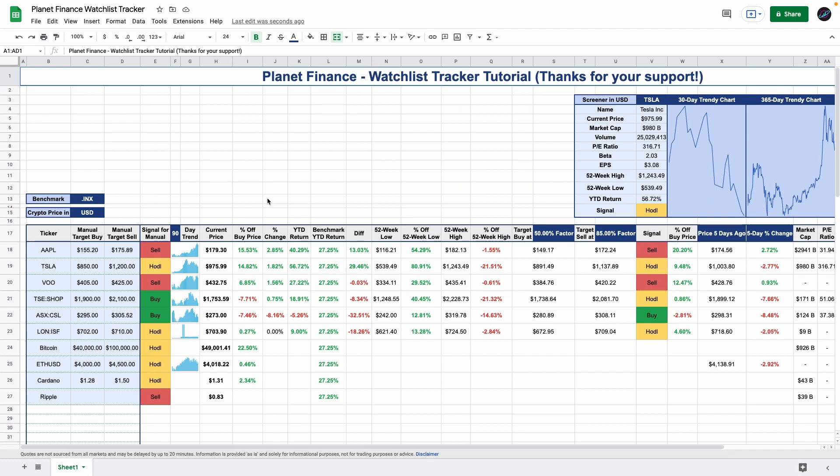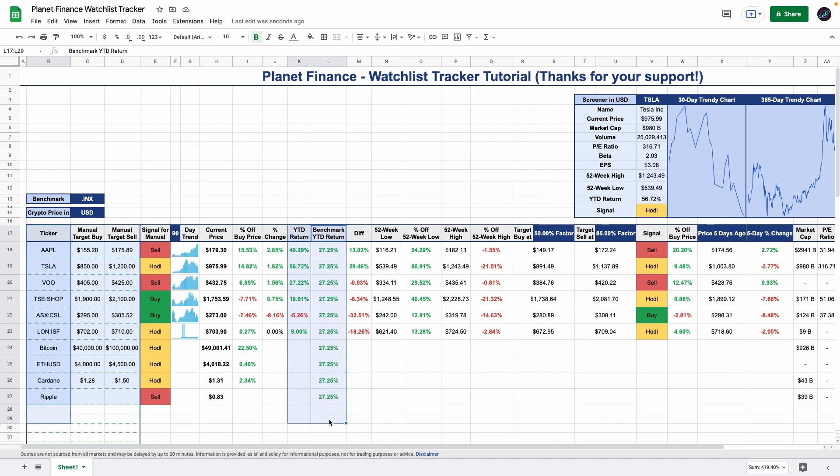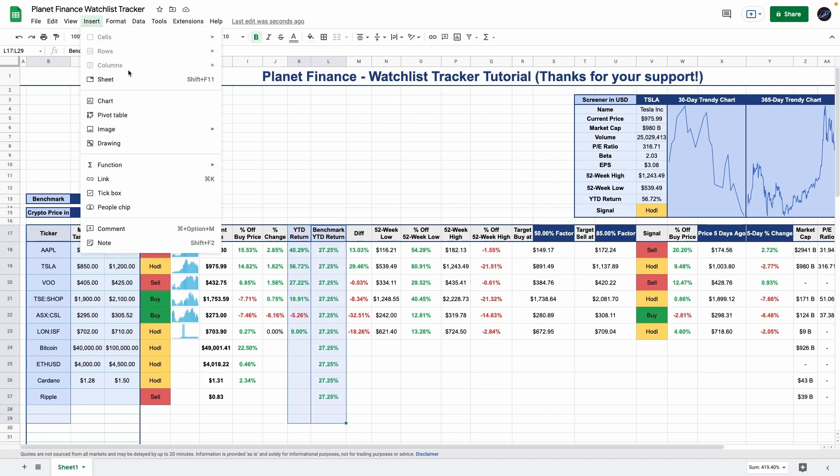Now let's continue with the charts. We want to select the tickers. Then while holding command or control, select the year-to-date return. And again, select the benchmark year-to-date return. Go to insert, chart. For the chart type, we're going to choose a combo chart.